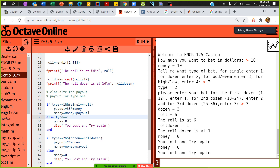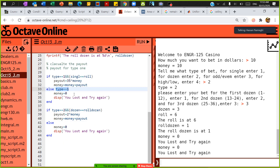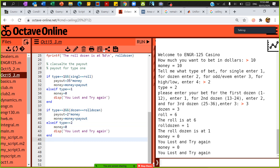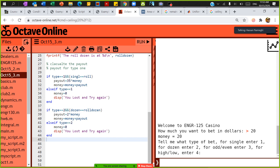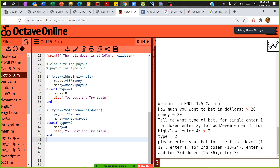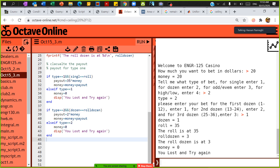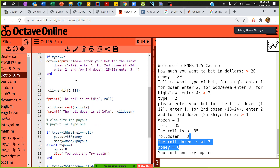I can restructure the code with else-if for type 1. I noticed the code is repeating, so I need to consolidate it. Let me run it again: I'll bet $20, type 2, first dozen. I bet in the first dozen, the money is 0, the roll dozen is 3, you lost — try again. So far I have two types working.